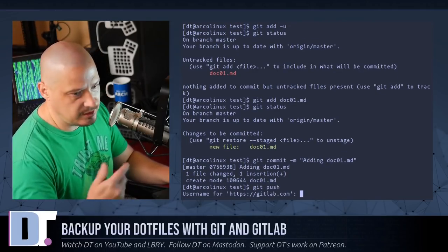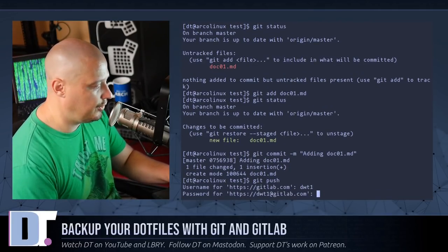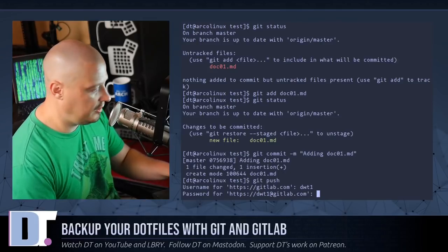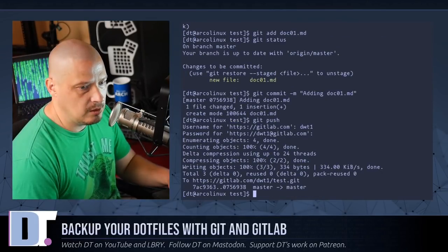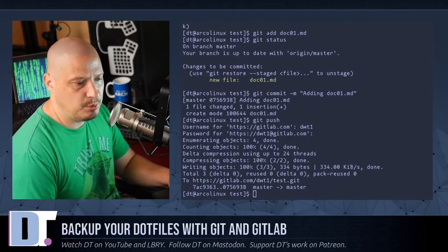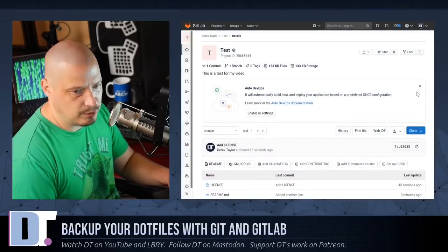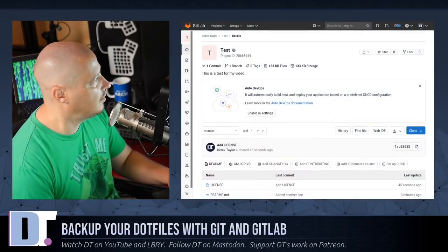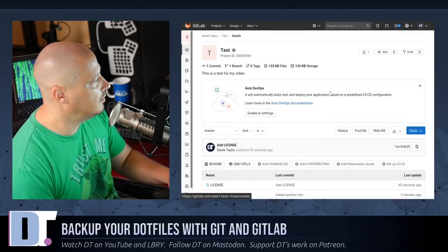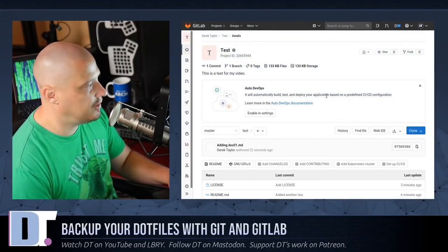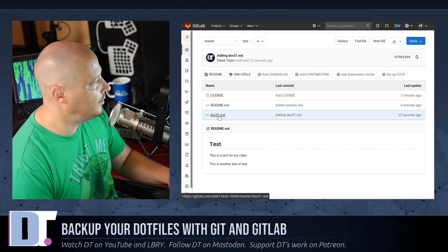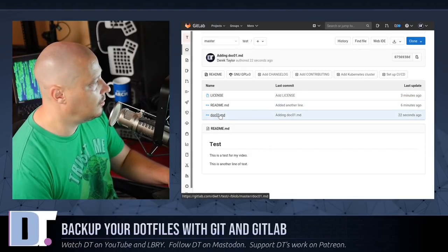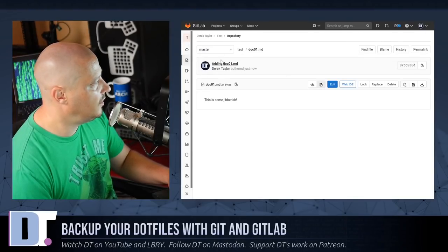Then we need to commit it — 'git commit -m', then your message. 'Adding doc01.md' will be my message. Then finally 'git push'. Again it asks for your username and password. We have pushed doc01. If I go back to the browser to the GitLab test repository and refresh, you see that file is now actually there.